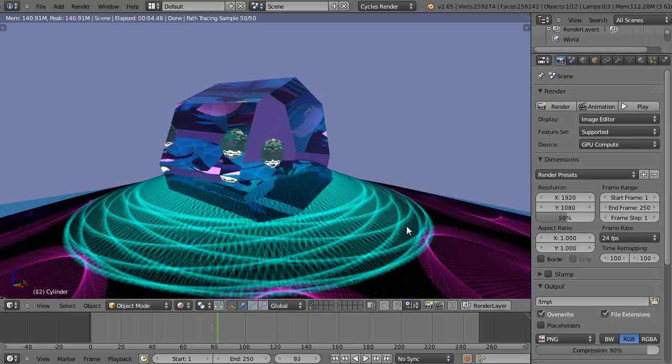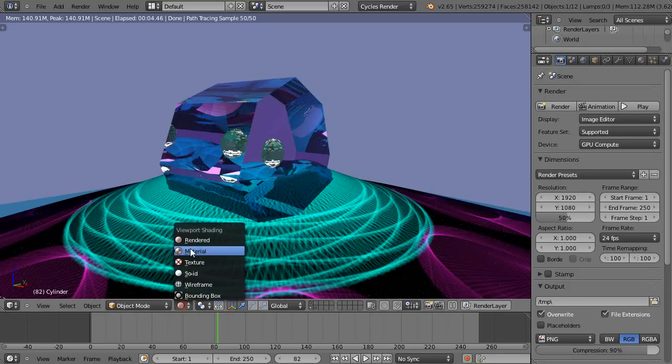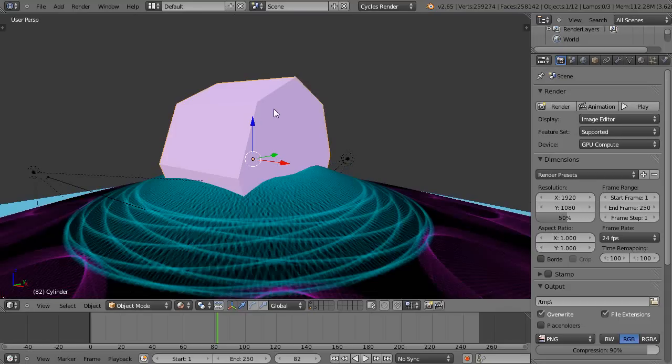In this tutorial we'll render a keyframe-based animation. I have this object here in the center selected, and I'll create a couple keyframes for it down here.